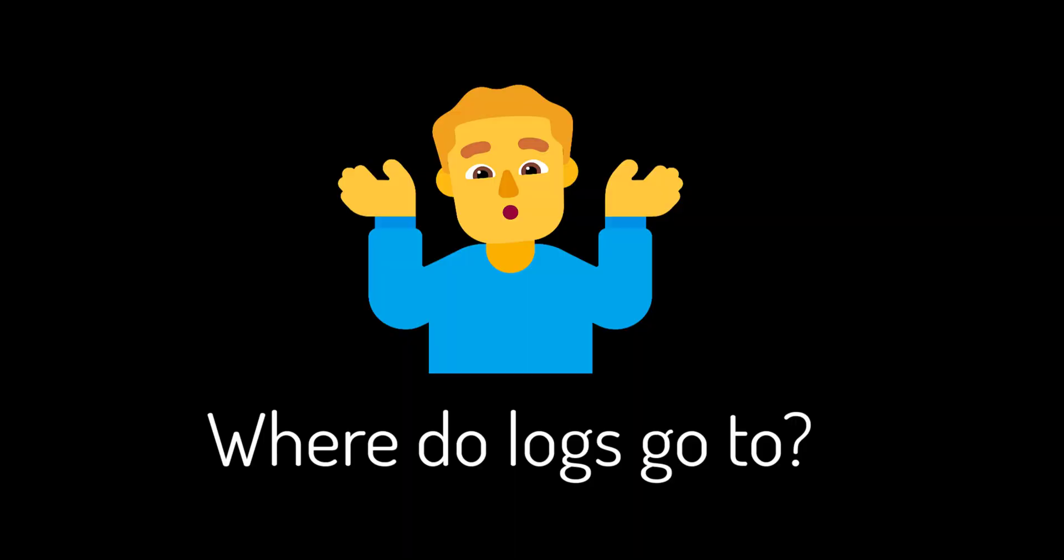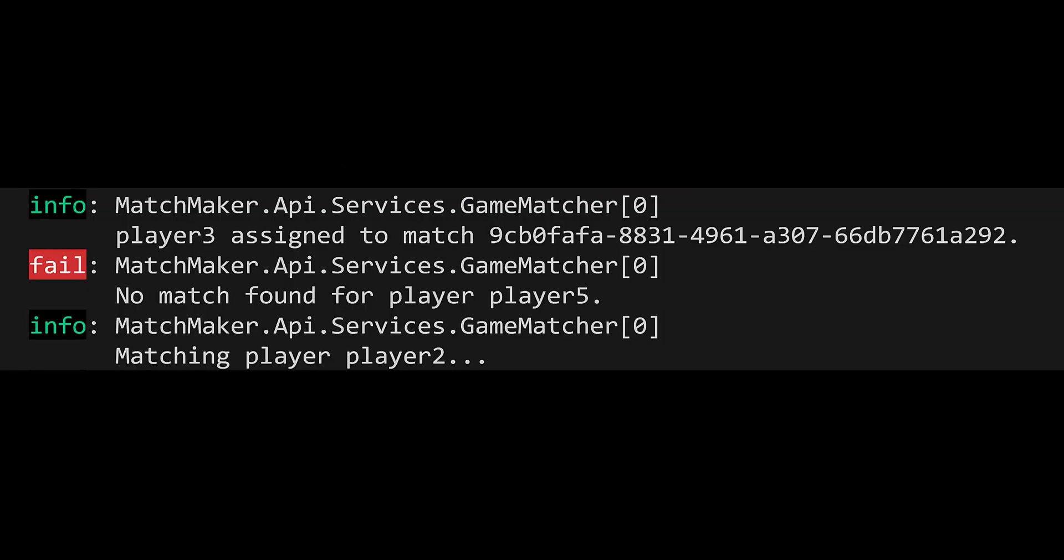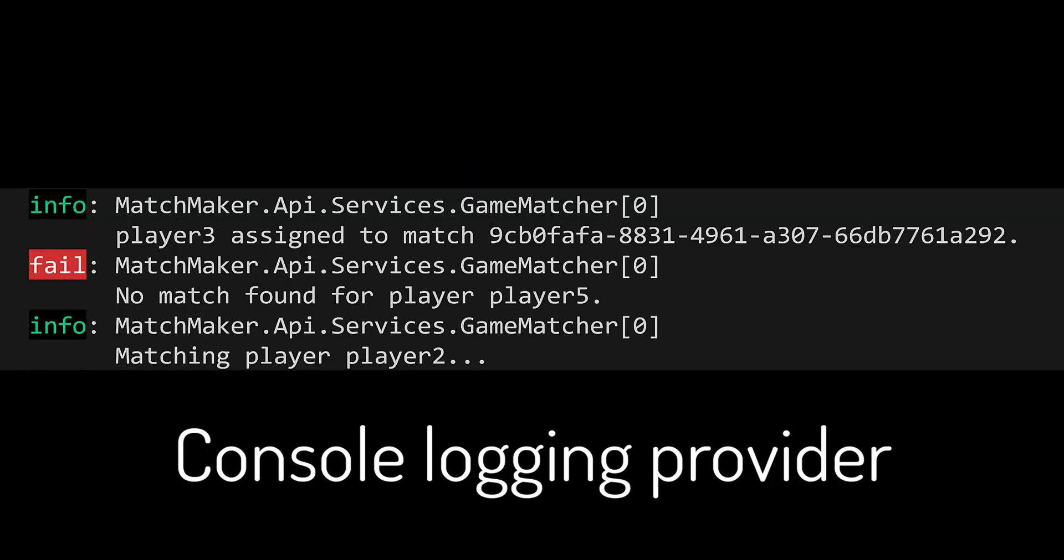Now, where do these logs go to? That's where logging providers come into play. By default, logs will be sent to your console, but that is just the default logging provider.